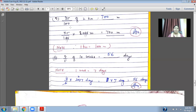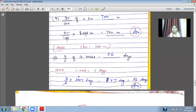Thirty-five upon one hundred of two kilometers — the answer is in meters. One kilometer equals one thousand meters, so two kilometers equals two thousand meters. Thirty-five upon one hundred multiplied by two thousand meters. Cancel two zeros: multiply thirty-five by twenty to get seven hundred meters. That is the answer.